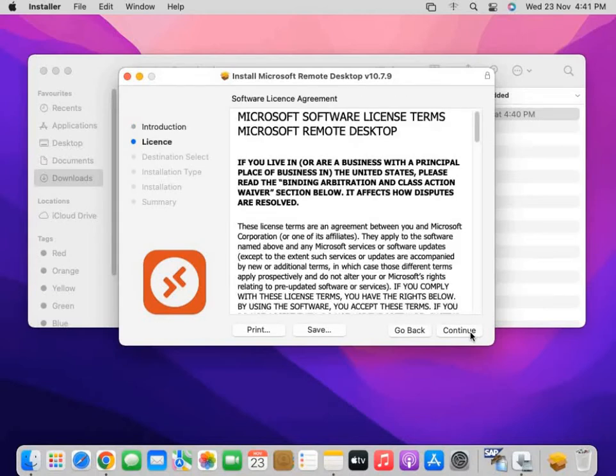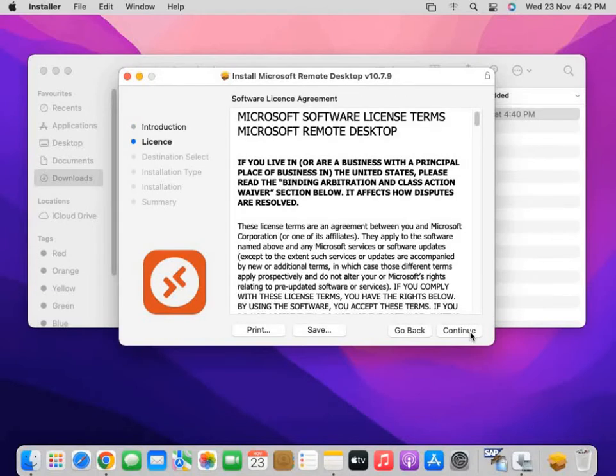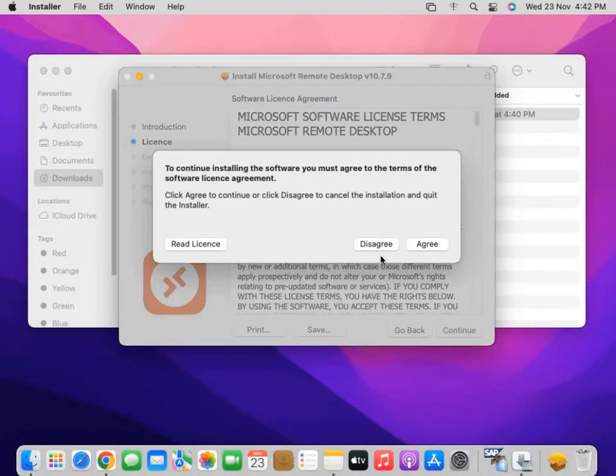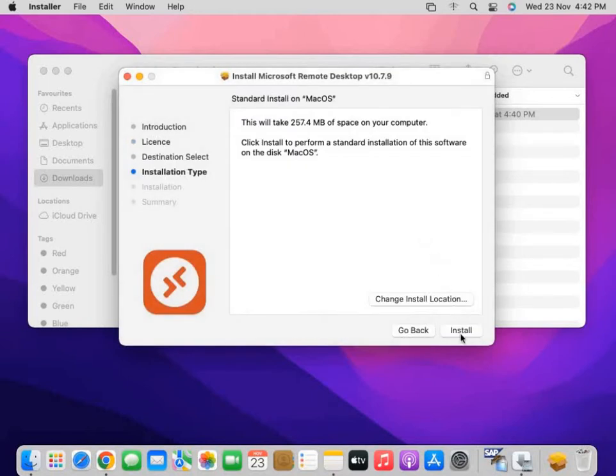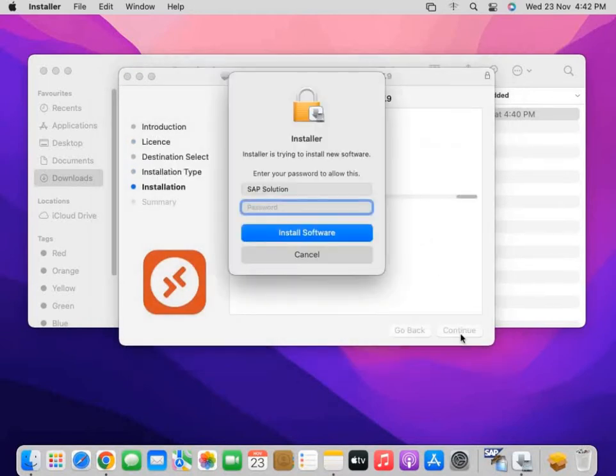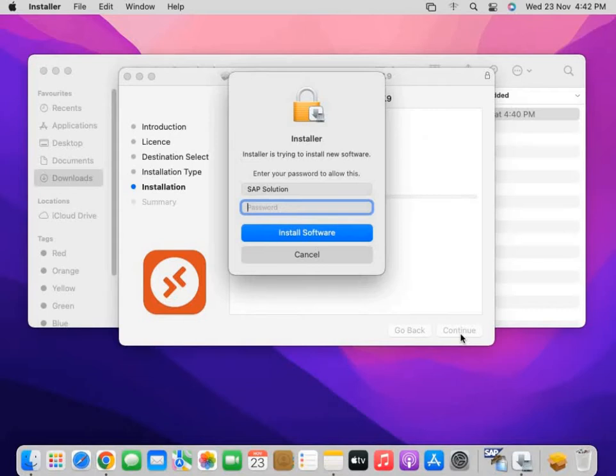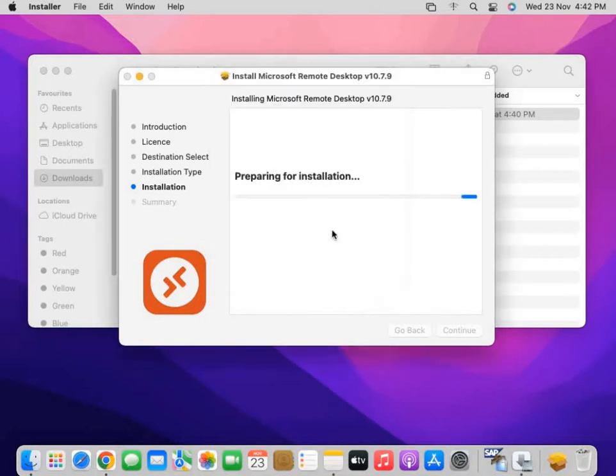Go to Continue, Continue, Accept the License, Install. Enter your system password. Install software.